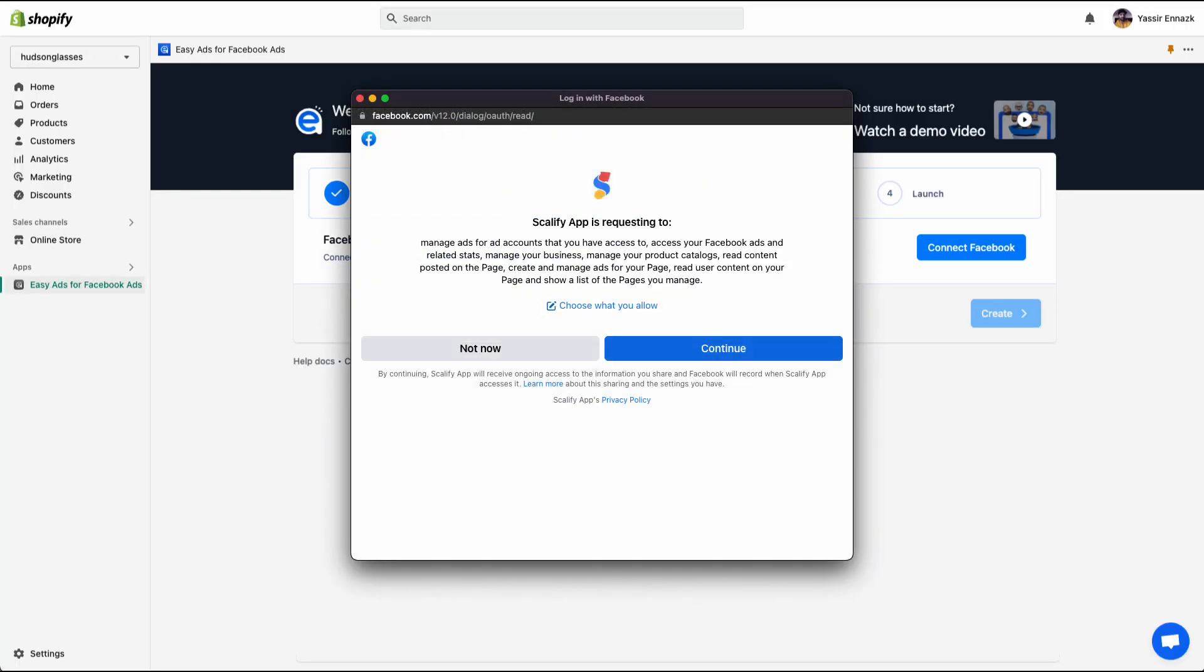The requested permissions will allow Easy Ads to launch and manage ads on your behalf. Keep in mind that Easy Ads does not charge you for your ads. You pay your ads directly to Meta. So when you are in the free trial of Easy Ads, you do not pay Easy Ads anything. But of course, if you launch ads, you pay for your ad spend directly to Meta. Once you accept the requested permissions, you will see this screen.